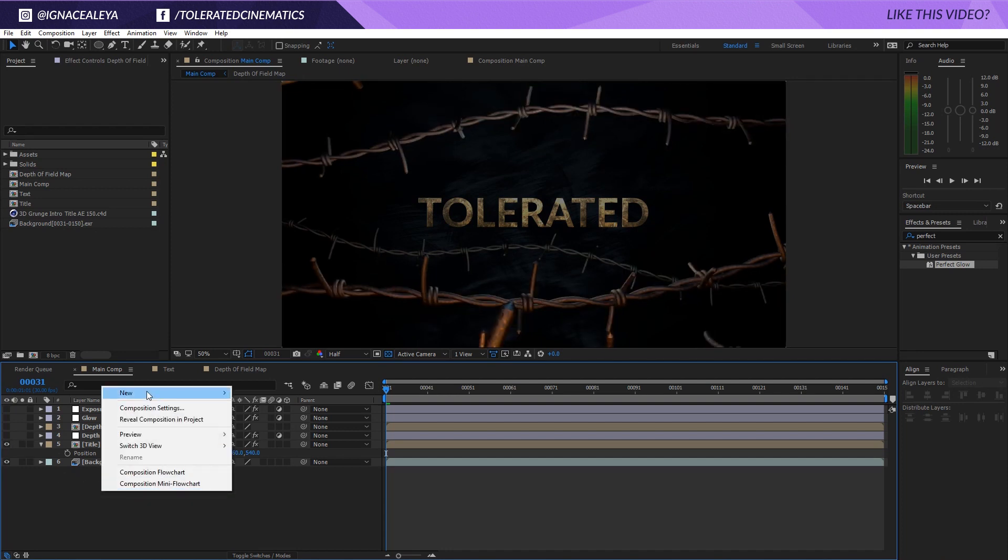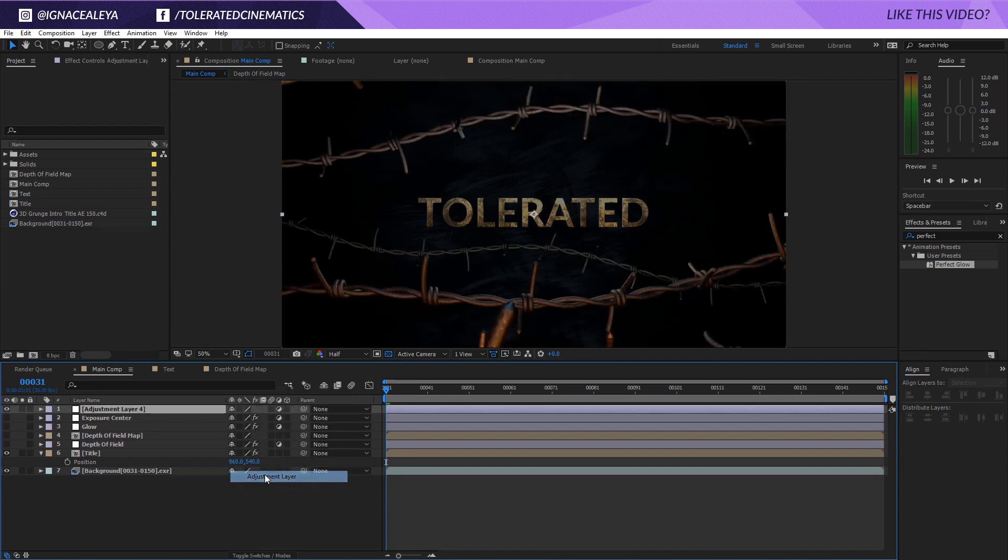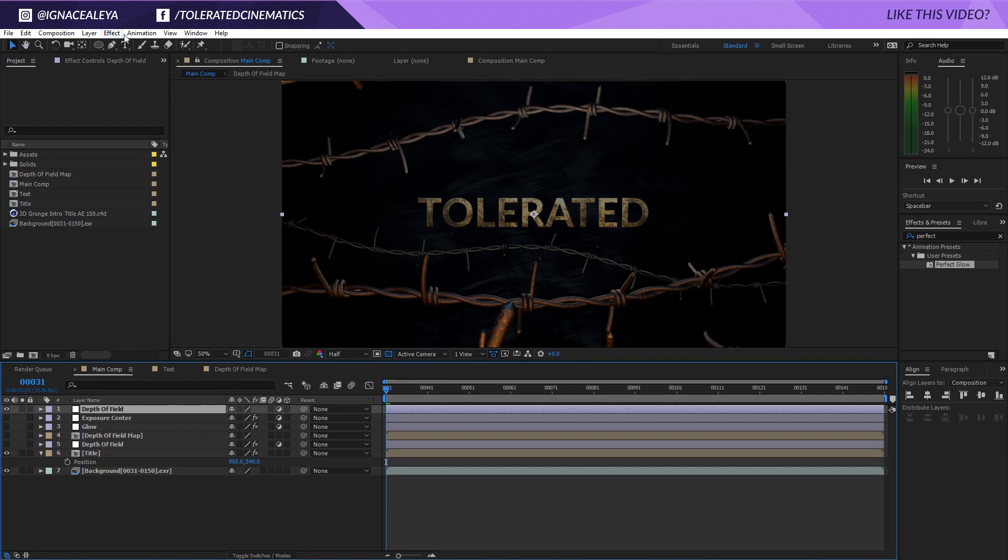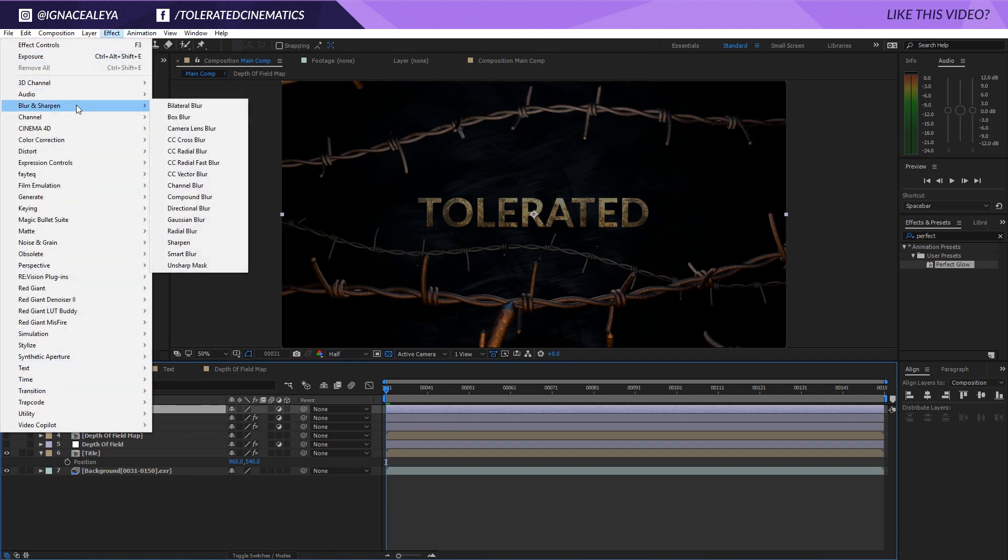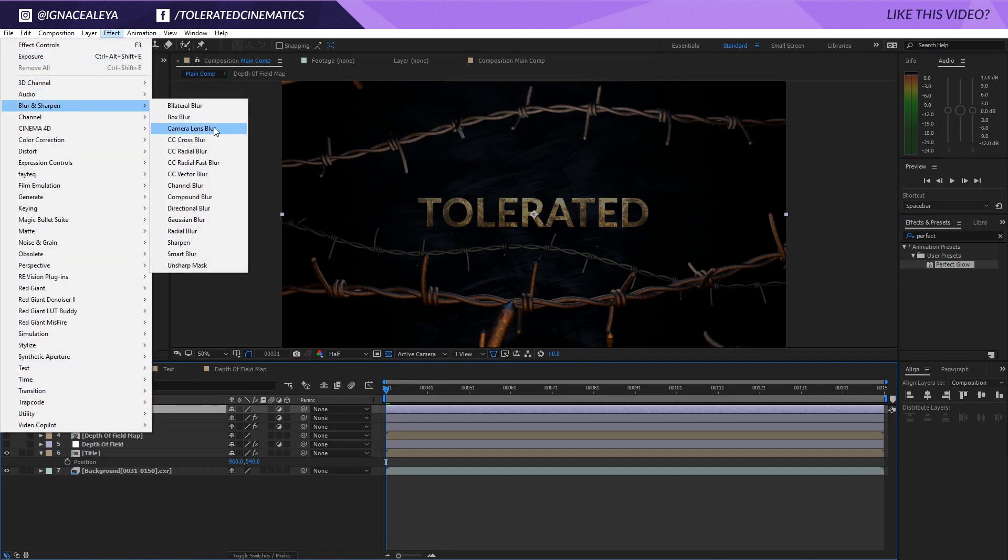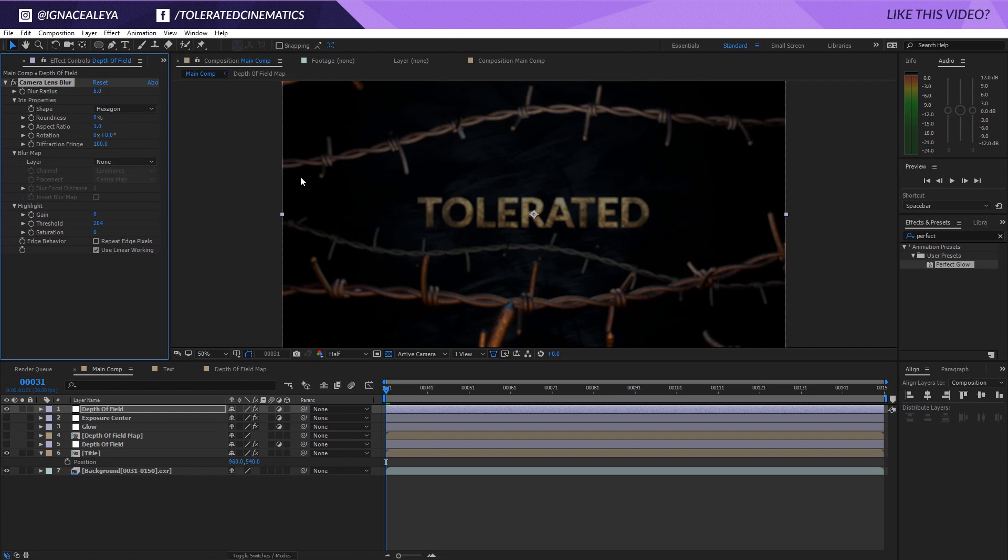What I do is right click new adjustment layer and I will write here depth of field and now we know this is going to be a layer with our depth of field applied to it. I will go to Effect Blur and Sharpen and apply a Camera Lens Blur.